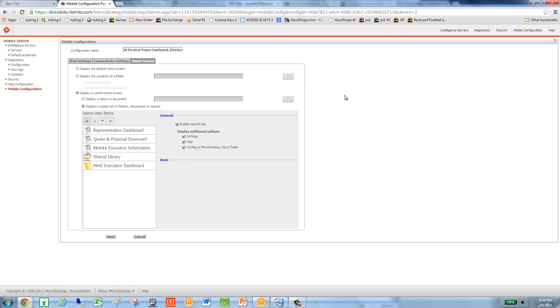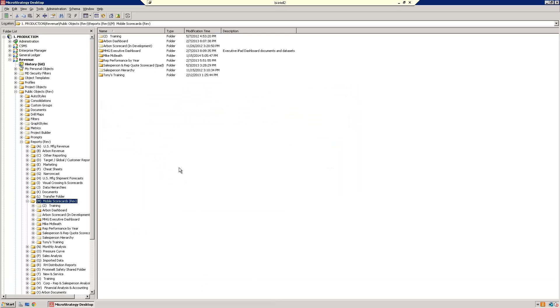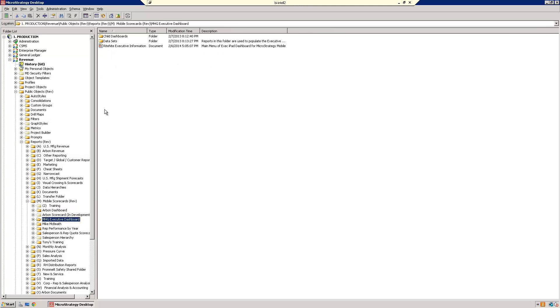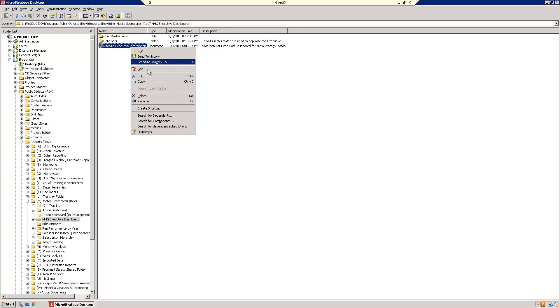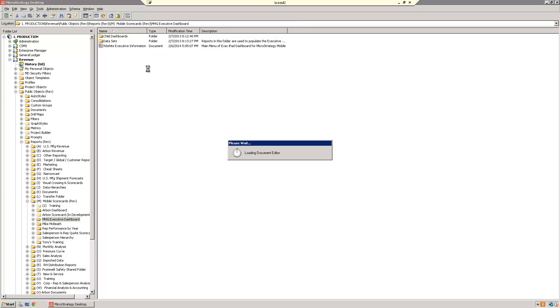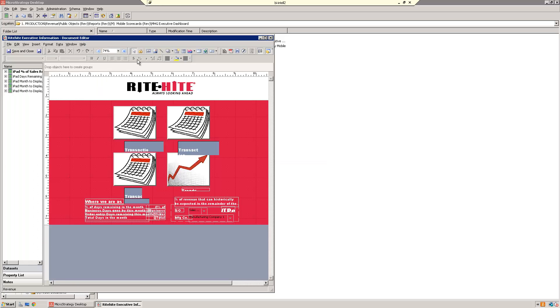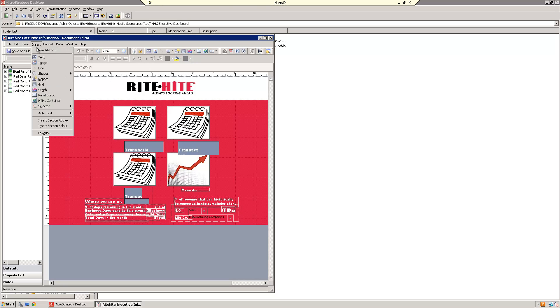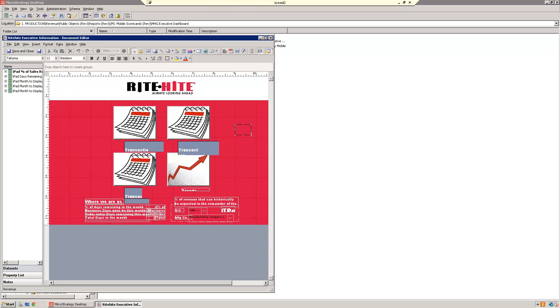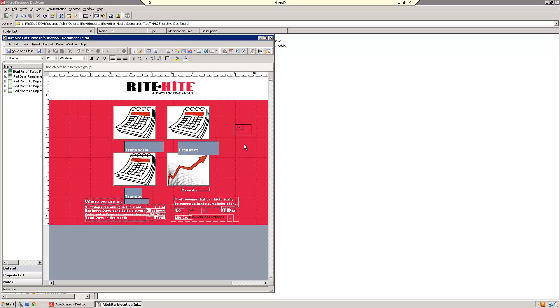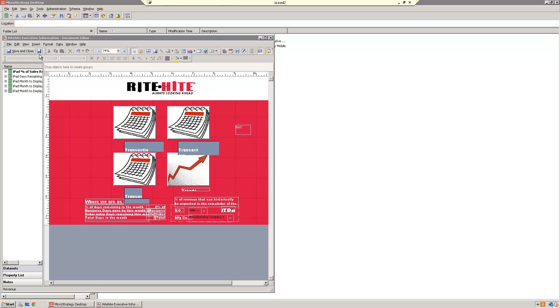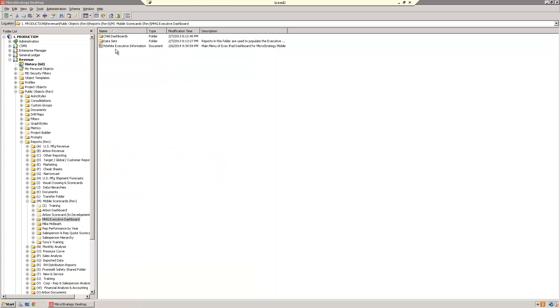Now, what I also found odd was I went into that dashboard. So right down here, Right Height Executive Information. I'm going to edit that. And I'll just insert some text that I can later remove. So I'll put the word test in there. And then I will save and close.